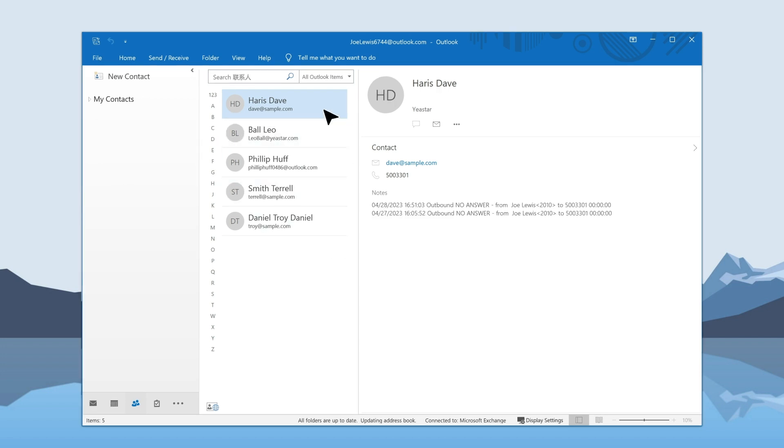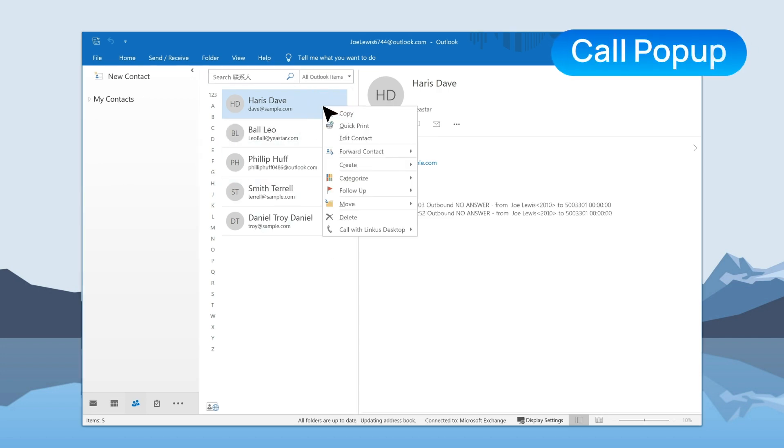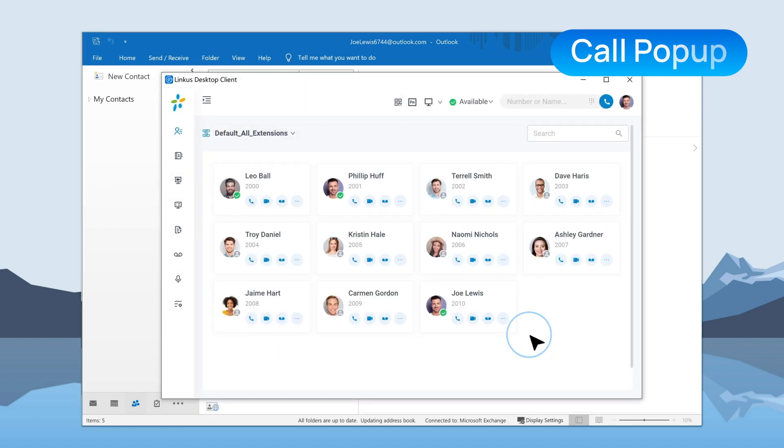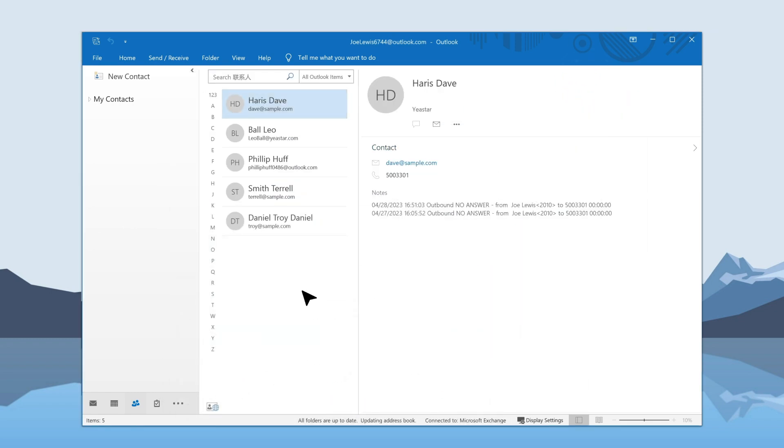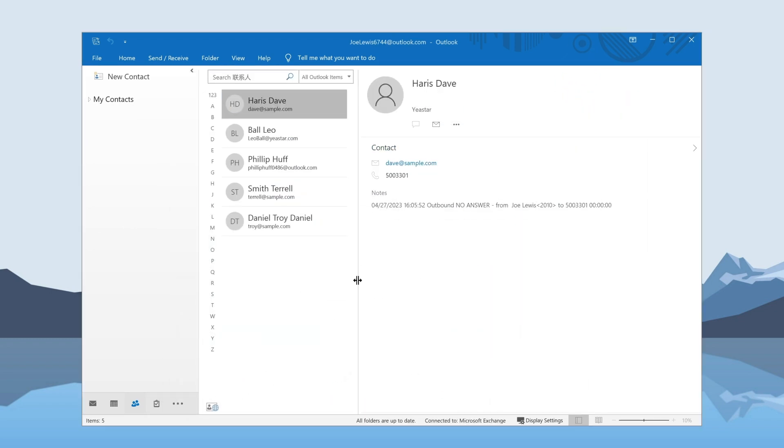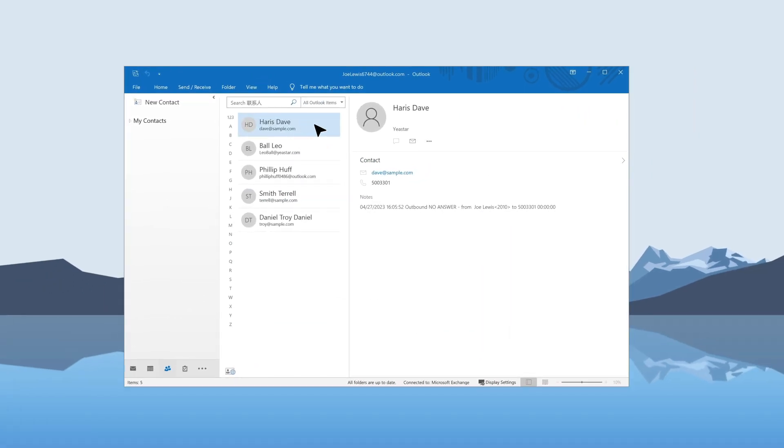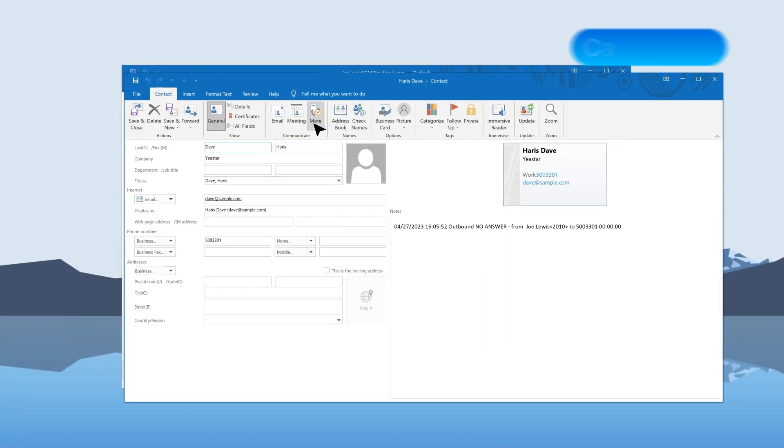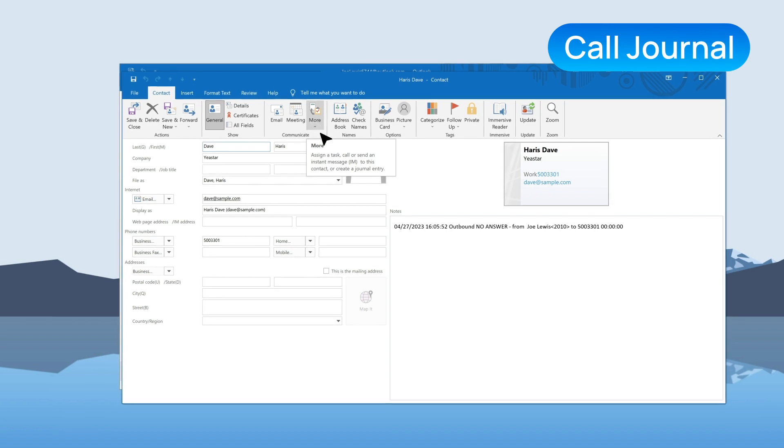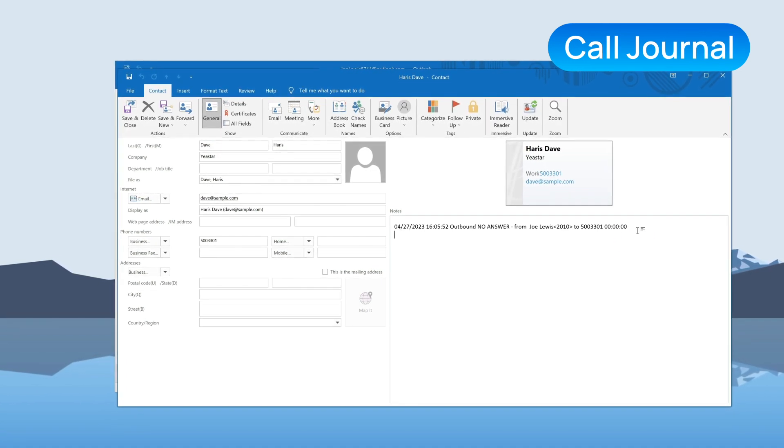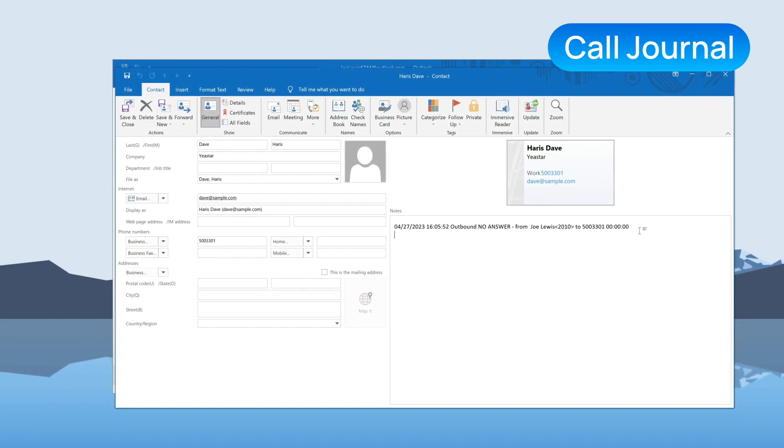Now you can not only make phone calls directly from your email contacts, but also receive calls with call pop-up. Additionally, you can easily access your call logs directly from Outlook, allowing you to keep track of your communication history with each contact.